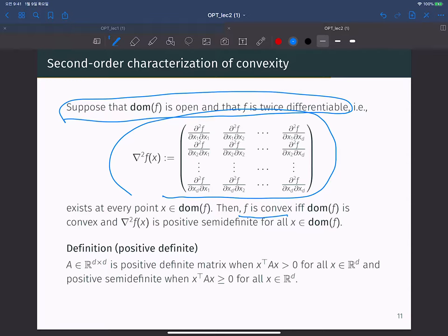A matrix A is positive definite when for every nonzero vector x, x transpose A x is positive. Positive semi-definite allows equality with zero. When you see the strict inequality sign, equality is excluded; when you see the non-strict sign, equality is included.